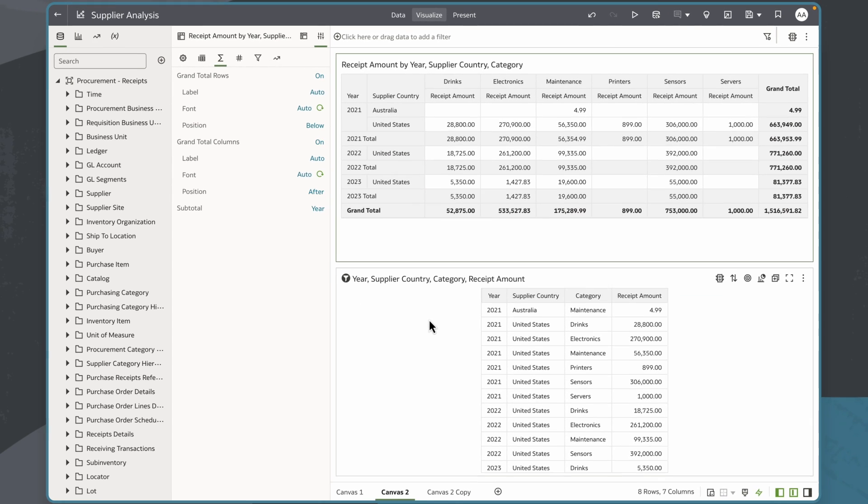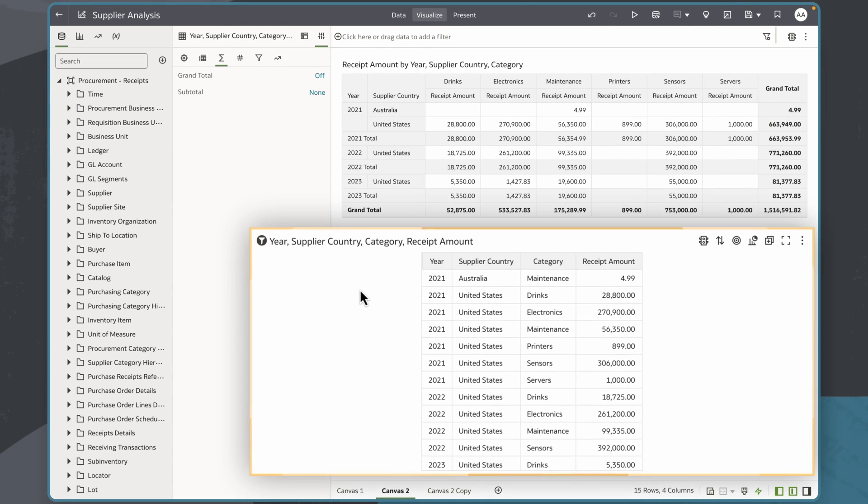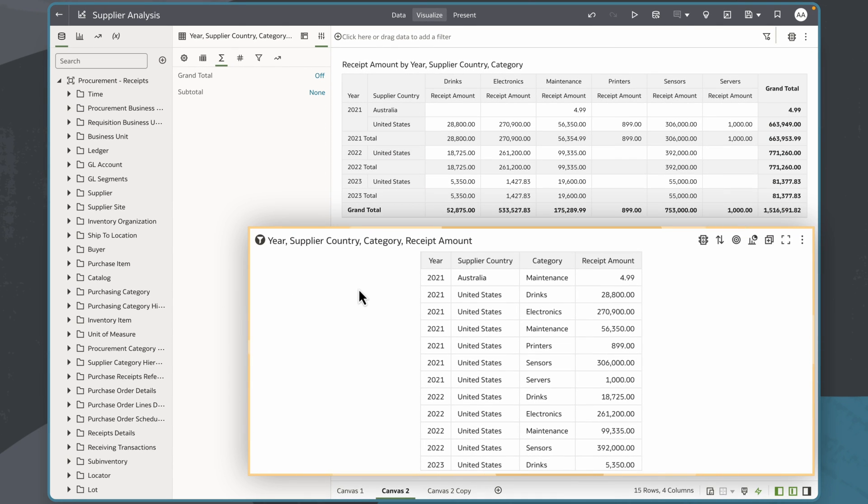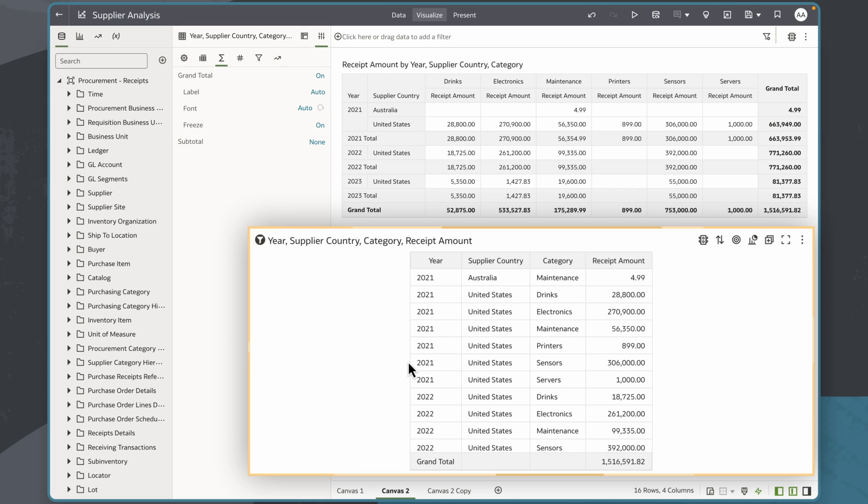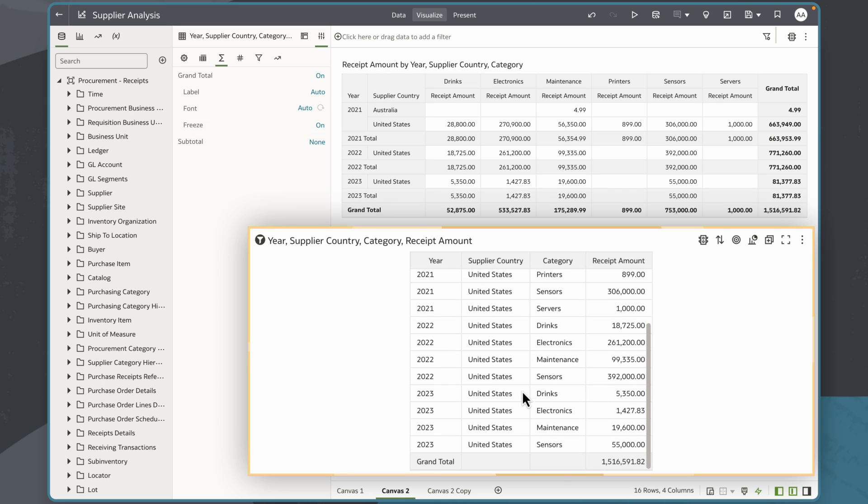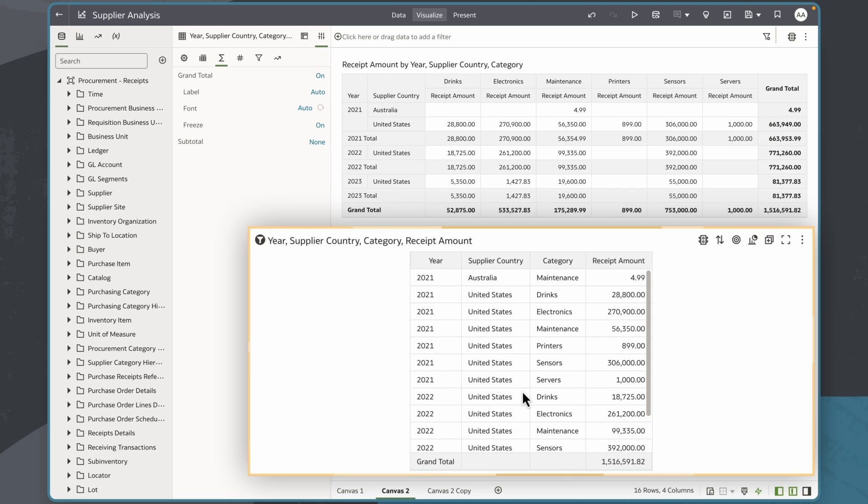Now I will take a look at totals for tables with many rows. When grand totals is set on, I may need to scroll down to see them at the bottom of the table. In the totals tab I can turn on the freeze option so that I can always see it no matter where I am on the table.